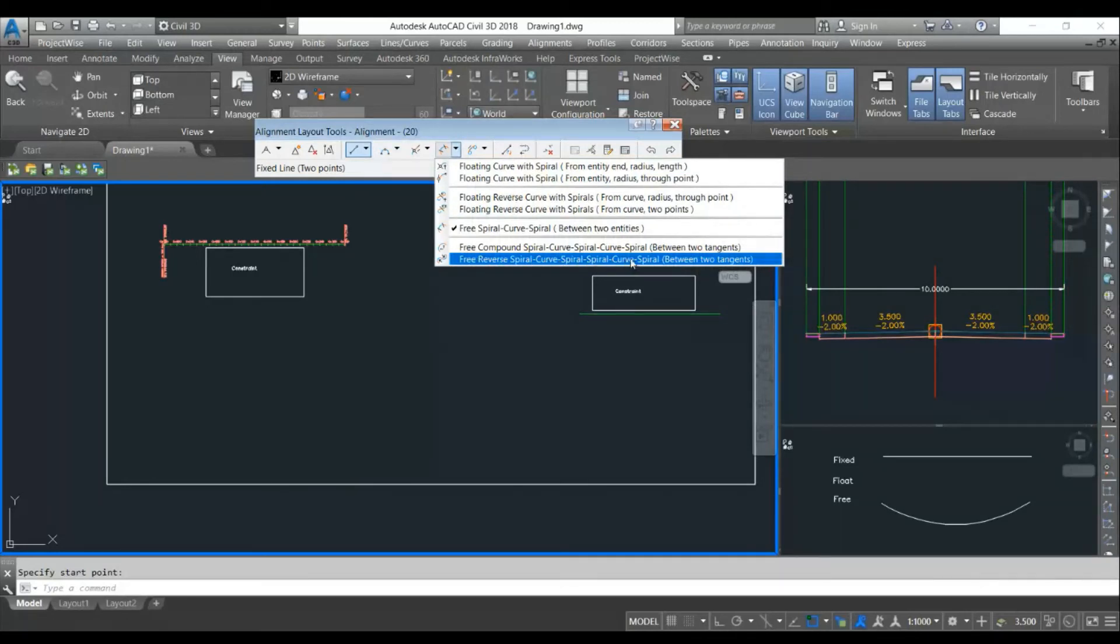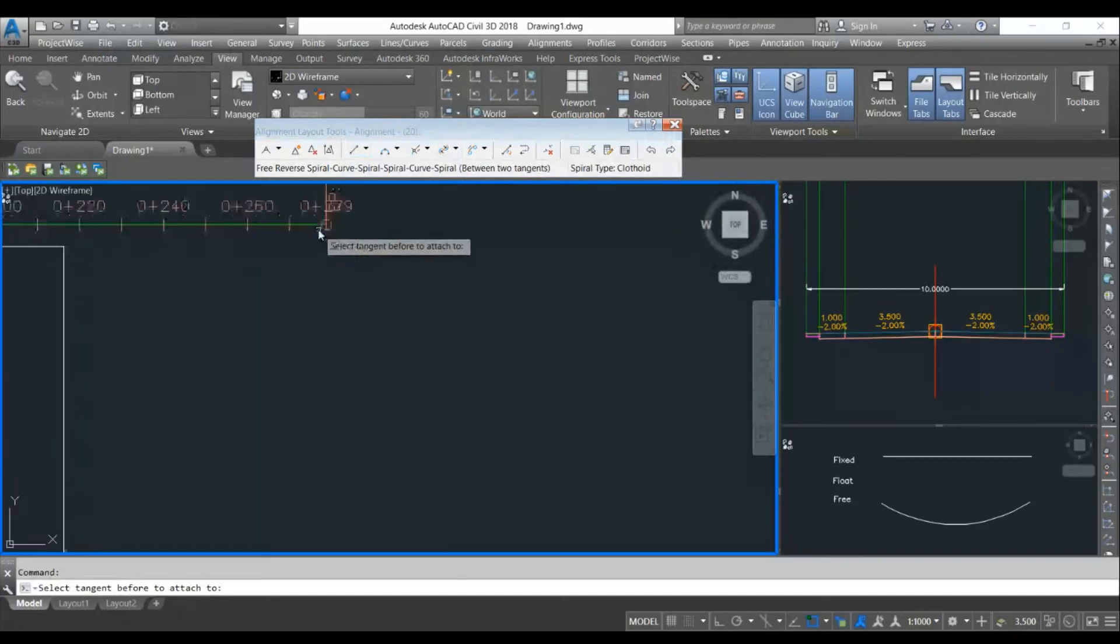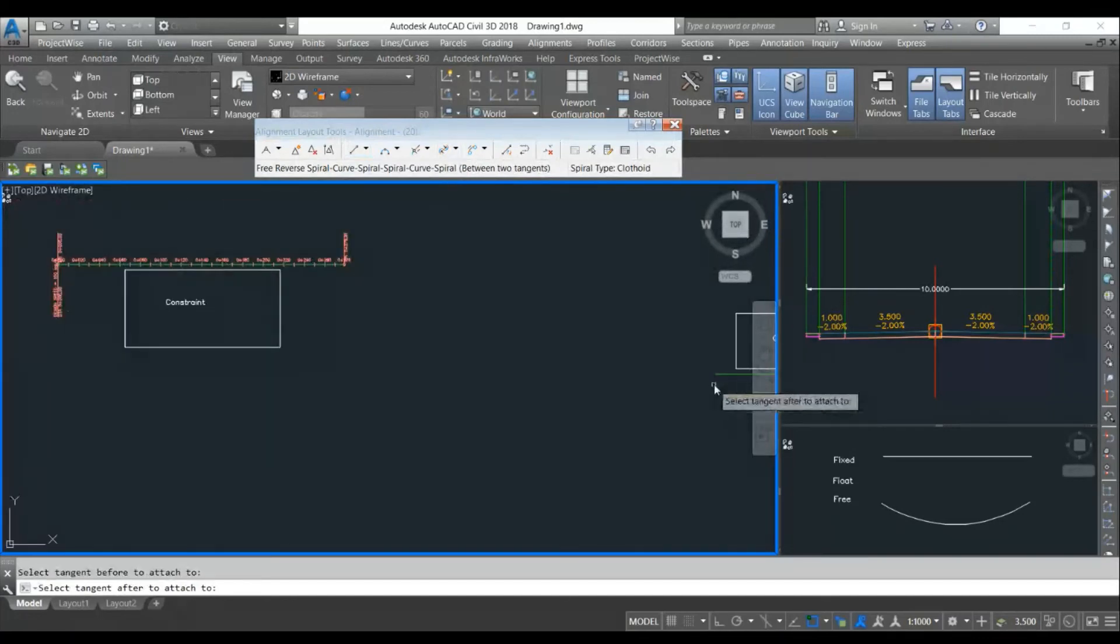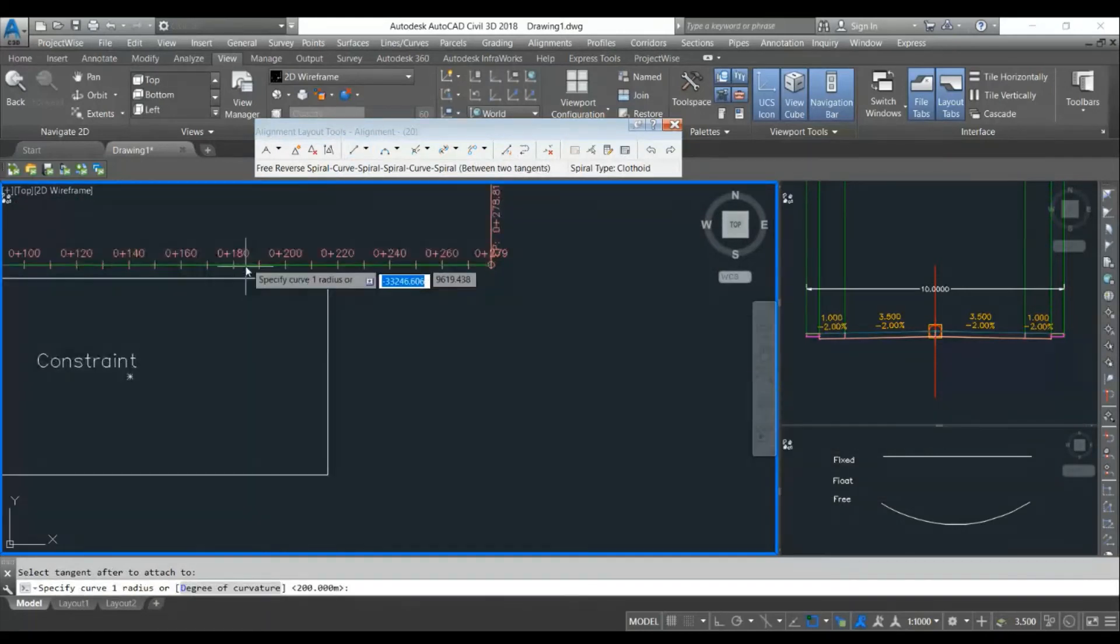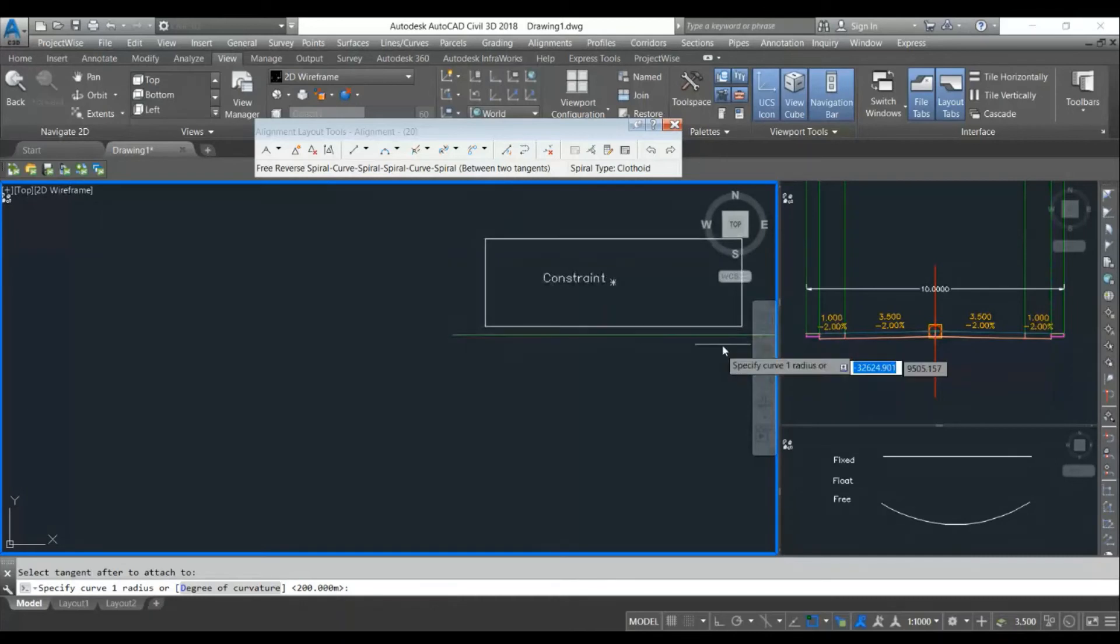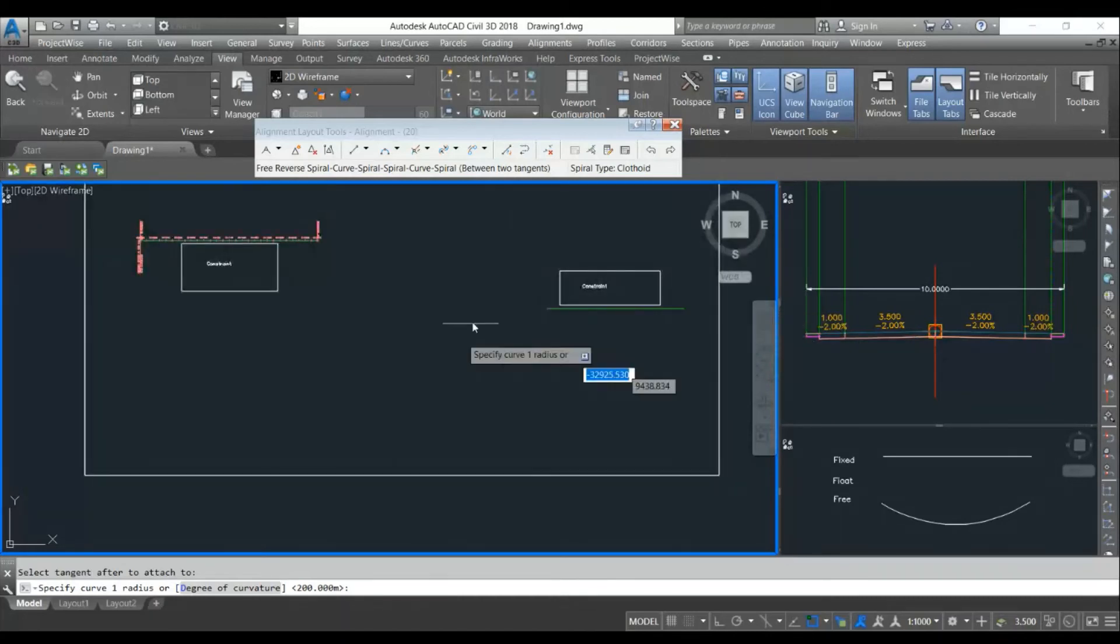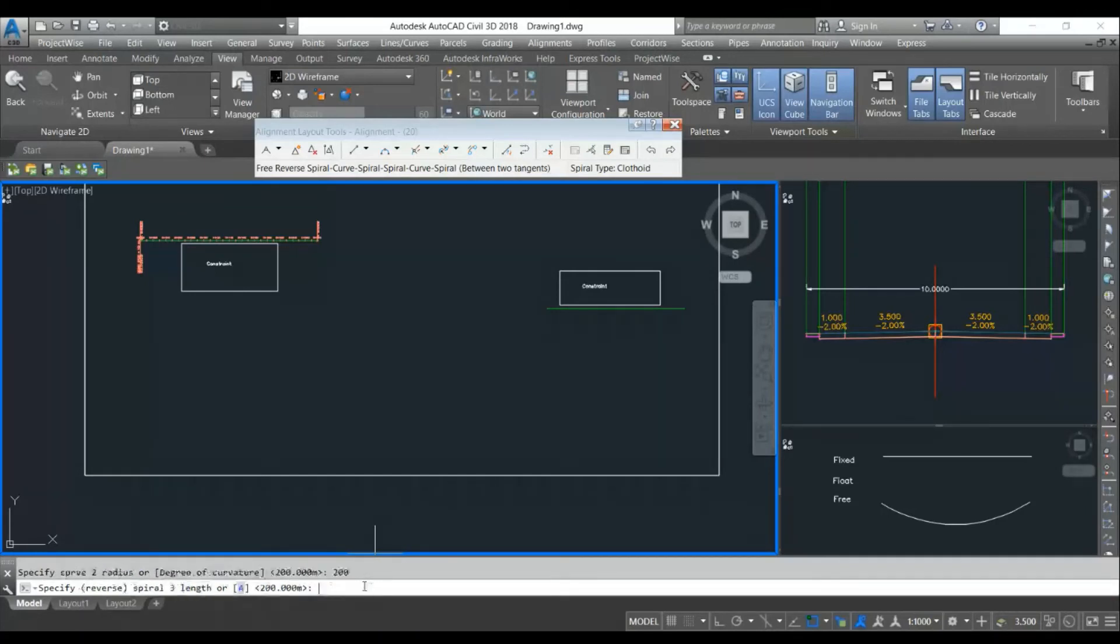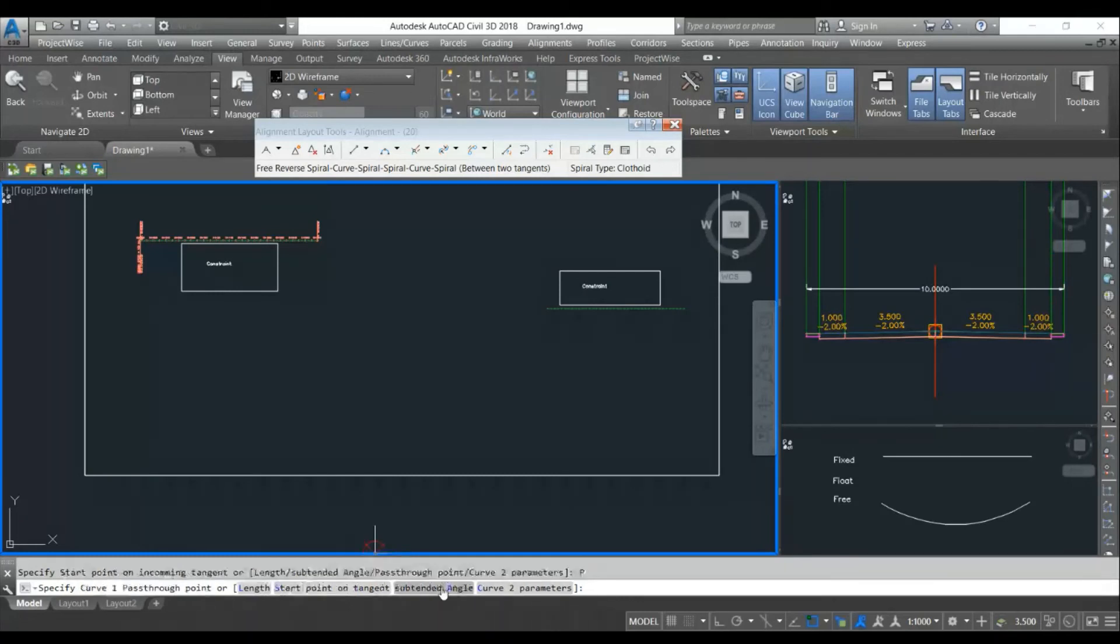Now in curve with spiral there is one option: you can do reverse spiral curve spiral. I will choose this option. I will select the first point, select the second point on this five meter offset from the constraint so our alignment will go in such a way that there is no impact on the constraints. I will choose the radius of say 200, then I will choose for the first curve 20-20 meter transition. For the second curve I will also choose 200 and 20-20 meter transition. These are the options for plotting this curve.